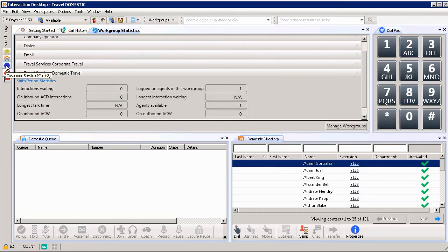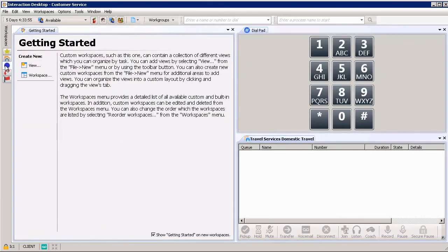You click on the customer service workspace. Again, very simple here. You can determine how much or how little you want to see all at once.